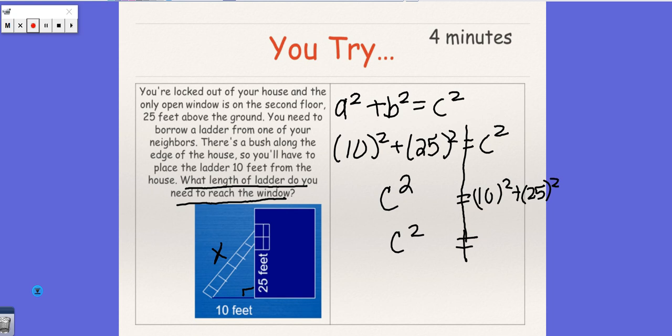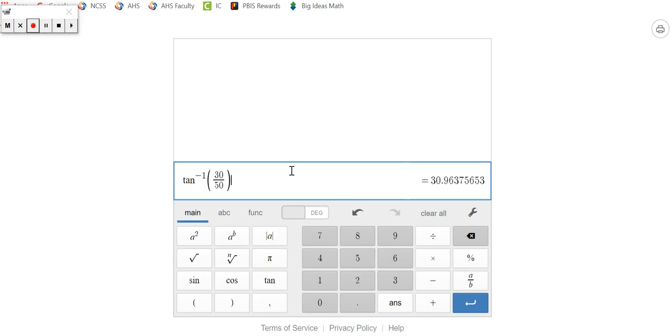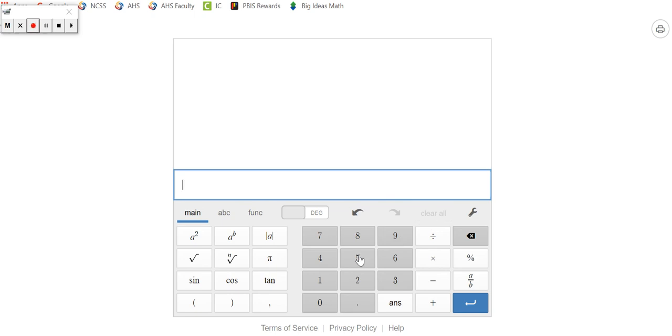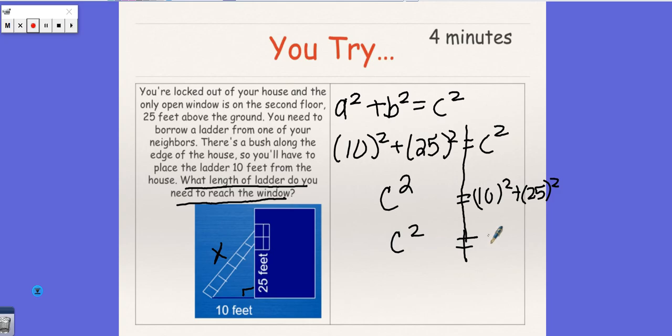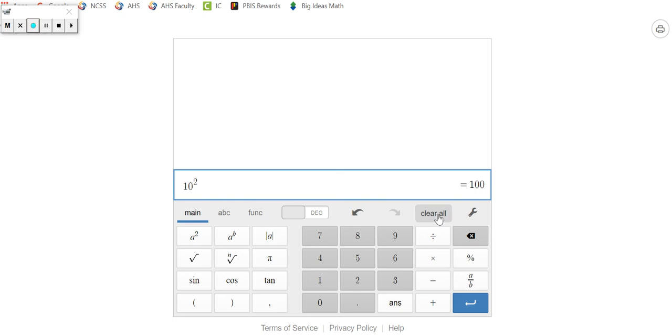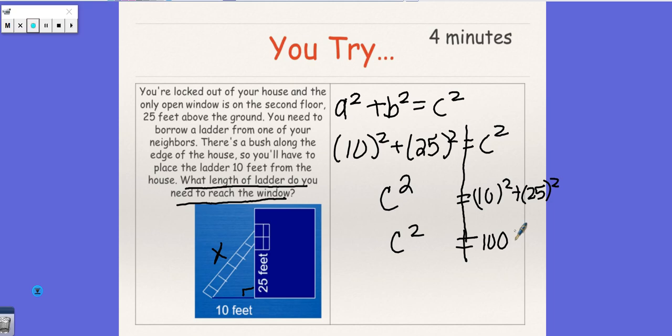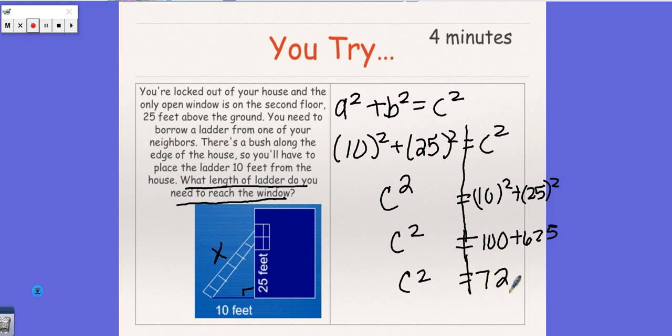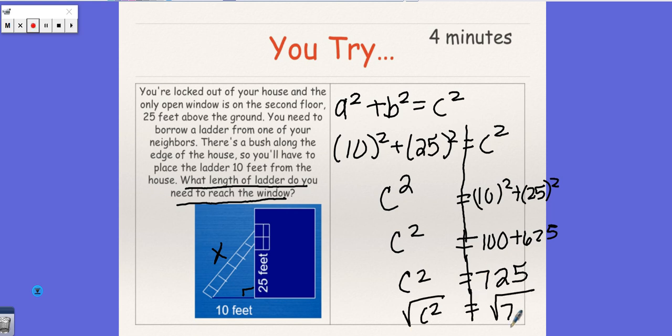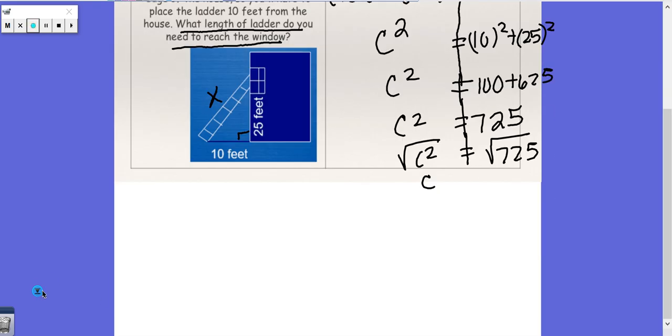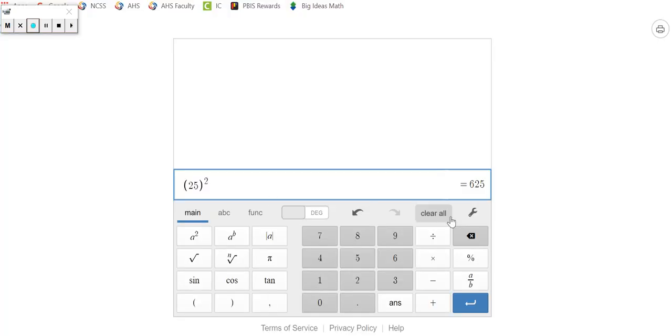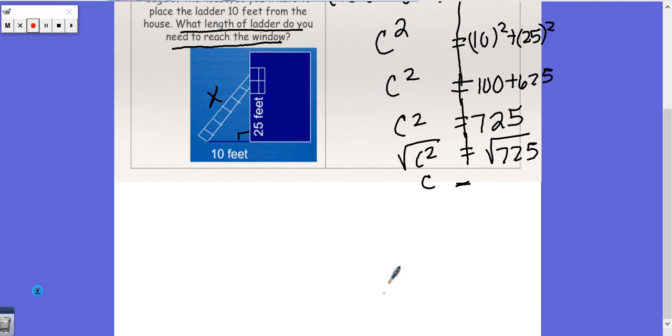So I'm going to go to Desmos and use my calculator. 10 squared is 100, and 25 squared is 625 plus 625. So we get C squared equals, we add this together, that's 725, and then we take the square root of both sides because the inverse of something squared is to take the square root. So C would equal the square root of 725, and that's 26.9, and that's to the nearest tenth.